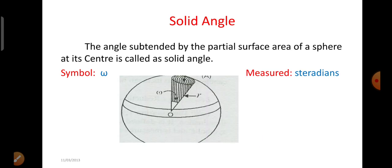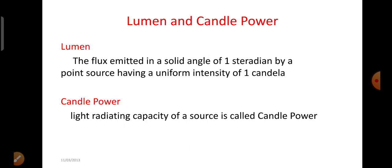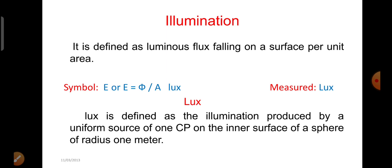Solid angle. The angle subtended by the partial surface area of a sphere at its center is called solid angle. Omega is used to represent the solid angle. It is measured in steradians. Lumen and candle power: lumen is the flux emitted in a solid angle of 1 steradian by a point source having a uniform intensity of 1 candela. Candle power is defined as the light radiating capacity of a source.